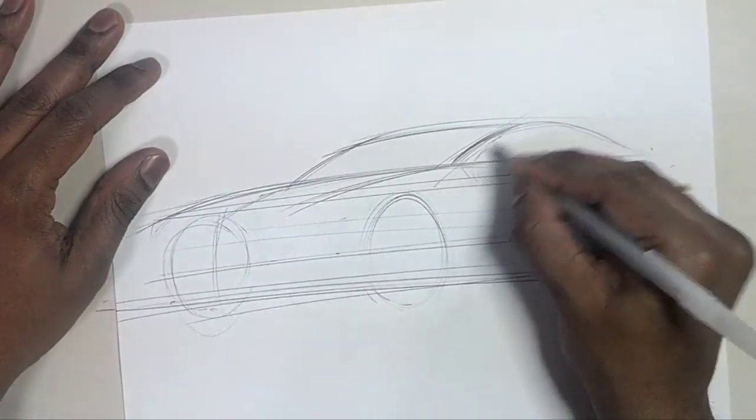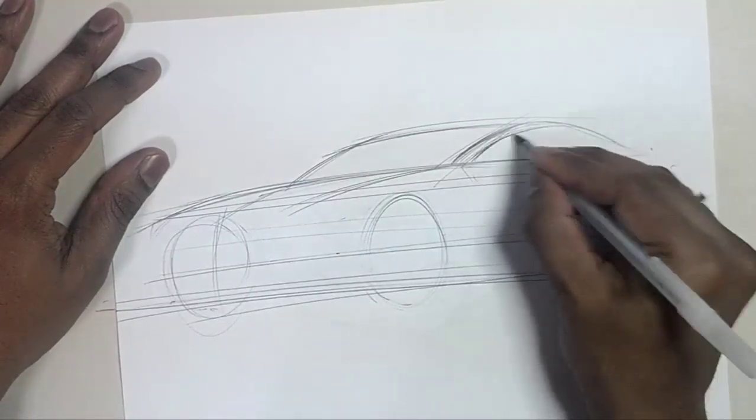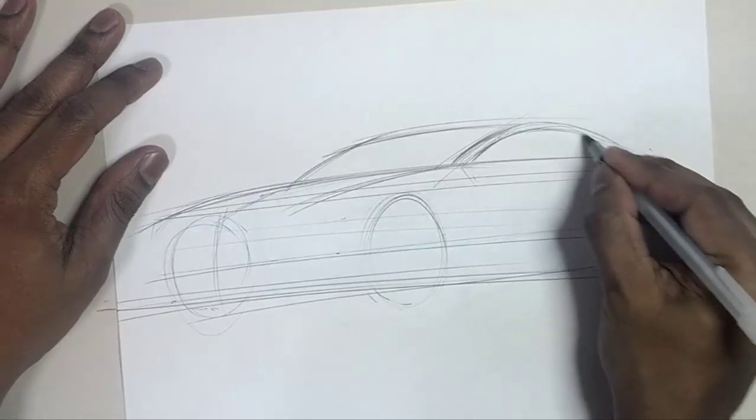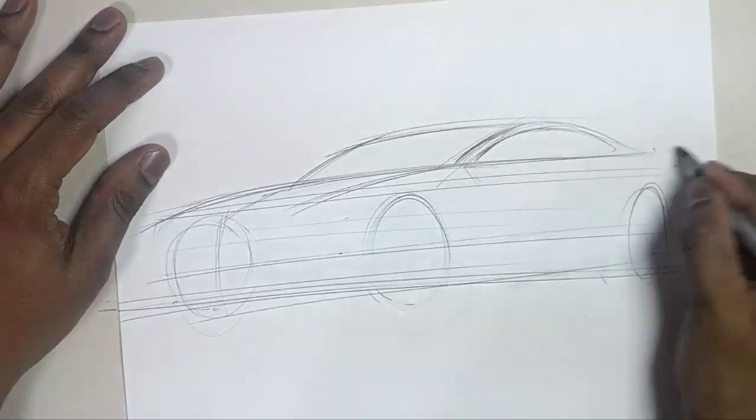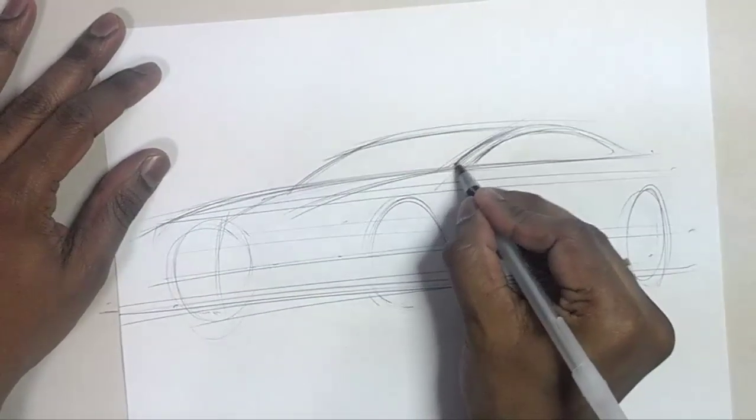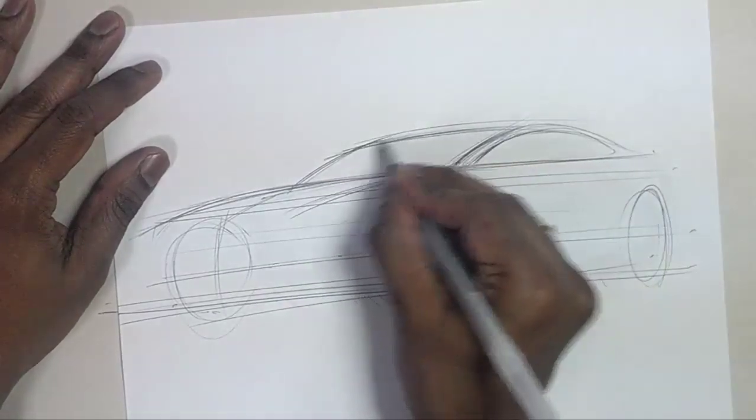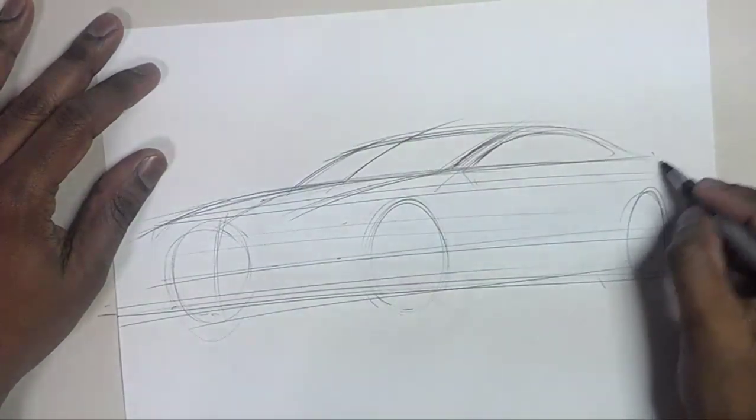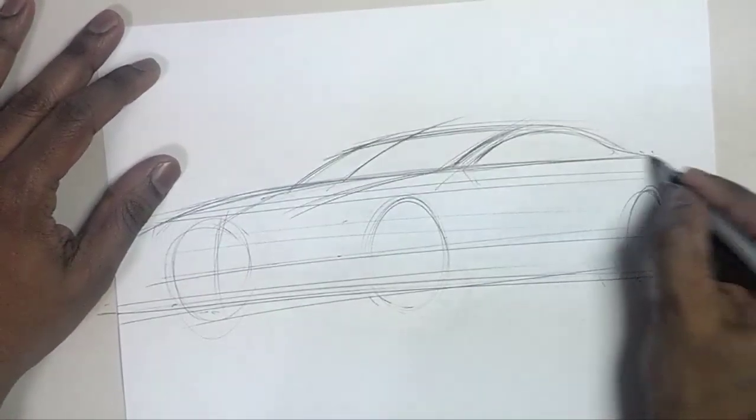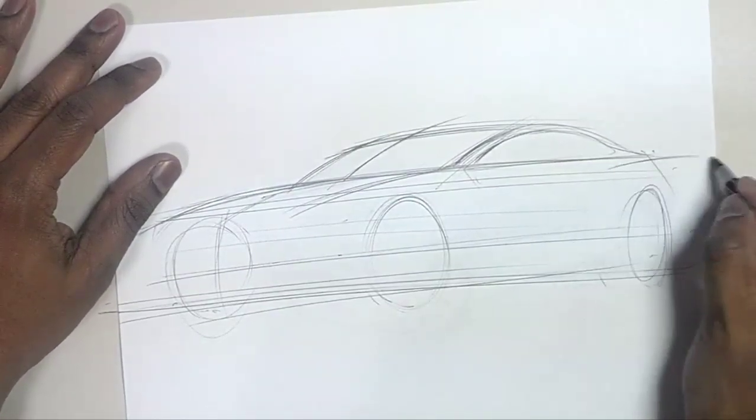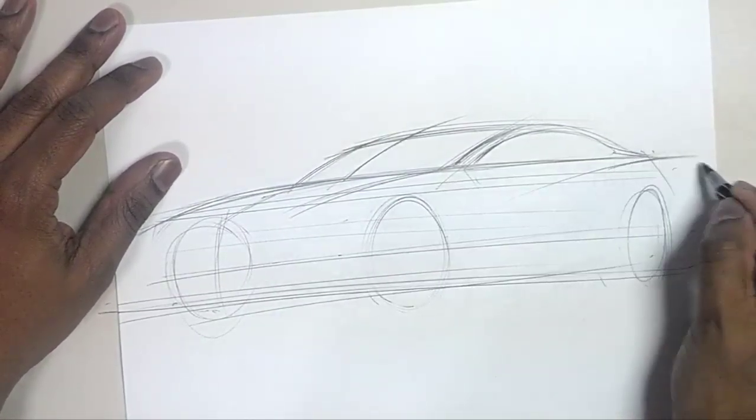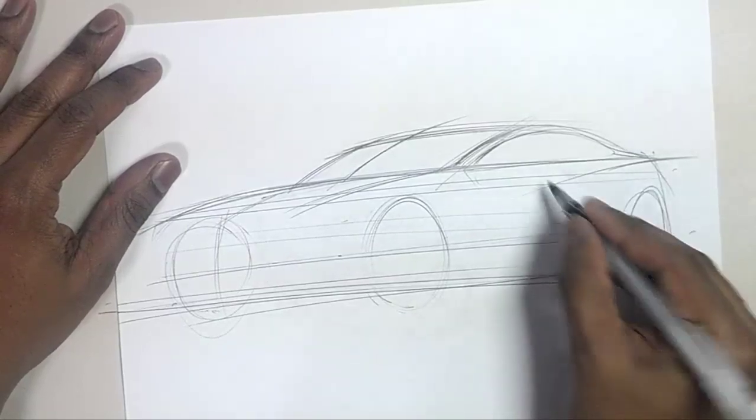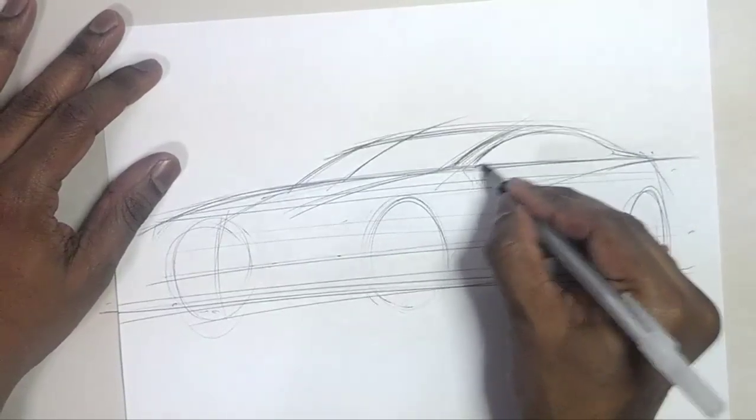What's nice about the ballpoint pen is you can sketch pretty light and not have to worry about committing your lines until you are pretty confident with it before you start to apply pressure. And that's what I'm doing here. I'm just sort of lightly laying down the lines and treating it kind of like a pencil.